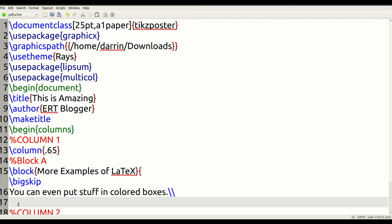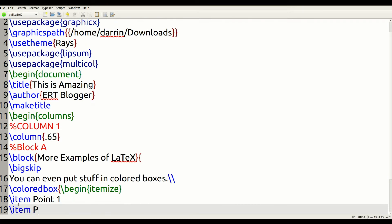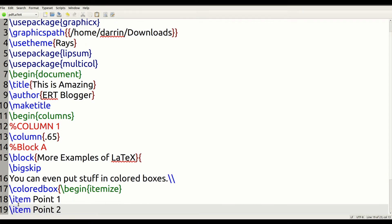To make a colored box it's very easy — you use a command called coloredbox. Inside the box, you create the environment called itemize because we want the two bullets, and then we put item 1 and item 2, then end the environment.